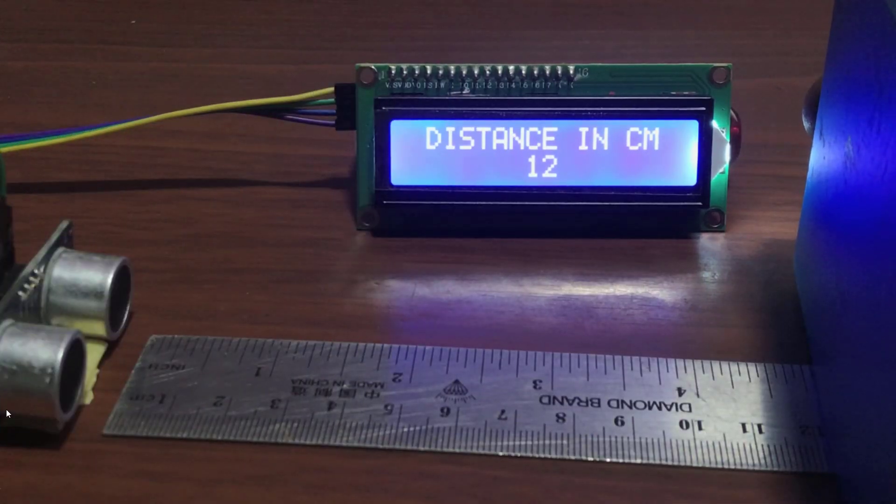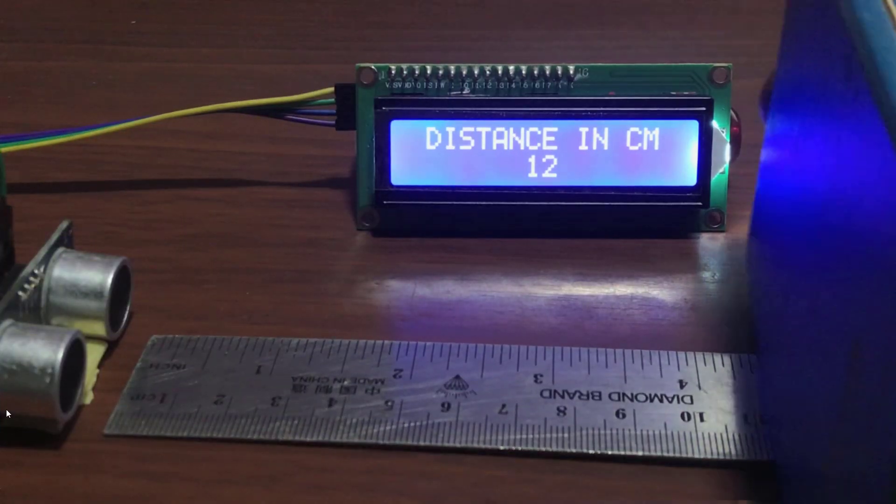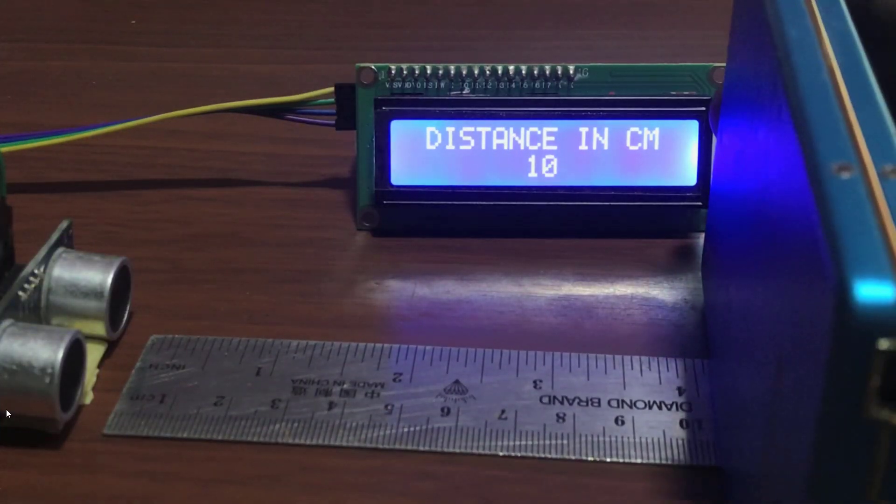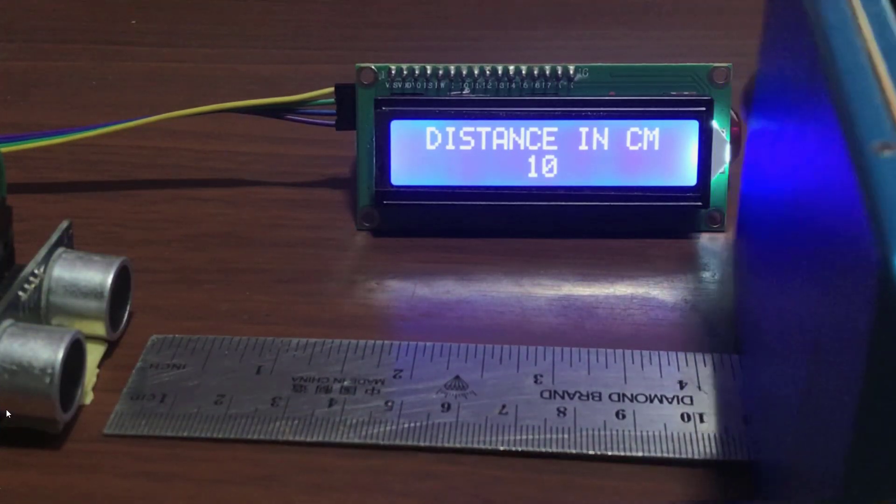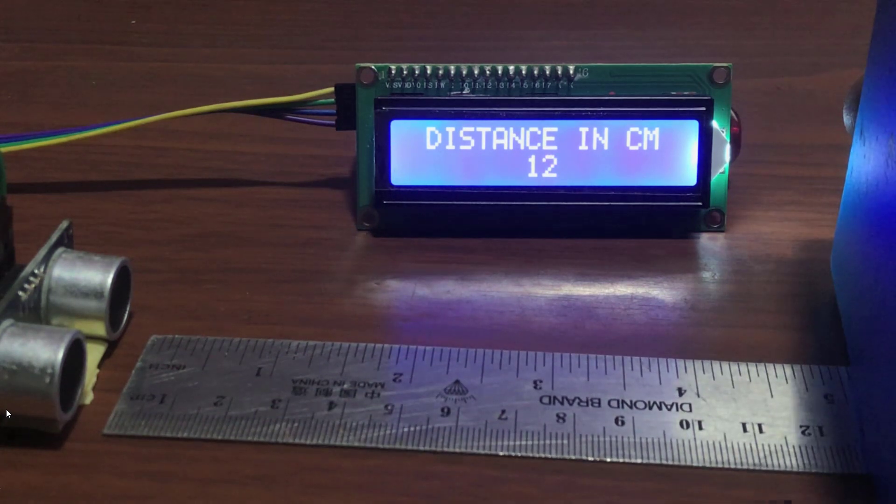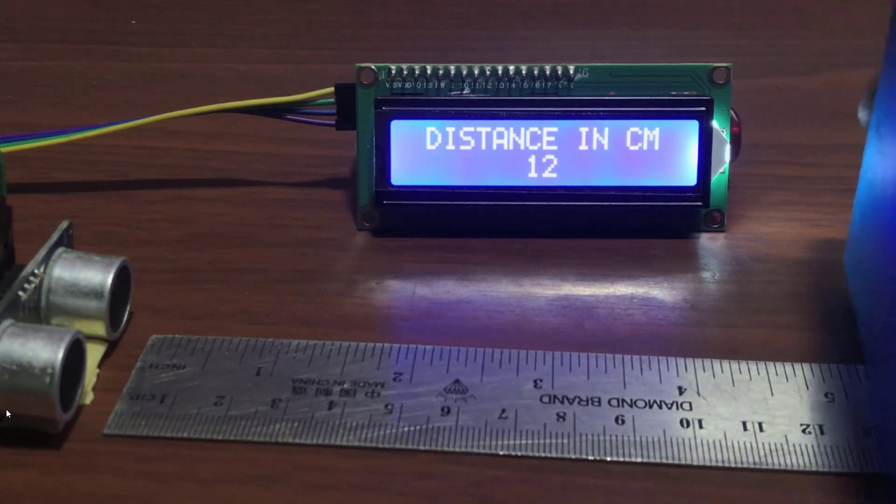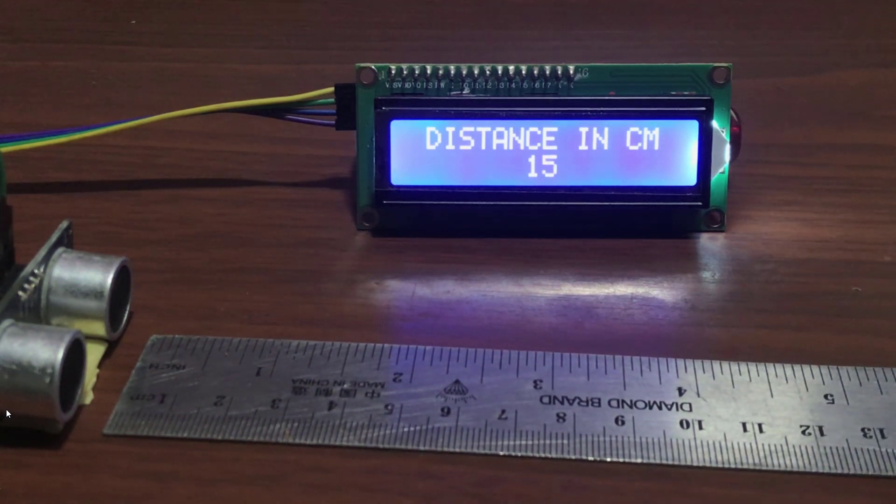Great, we compile and this is our results. We can see if I move the object, the reading is pretty accurate.